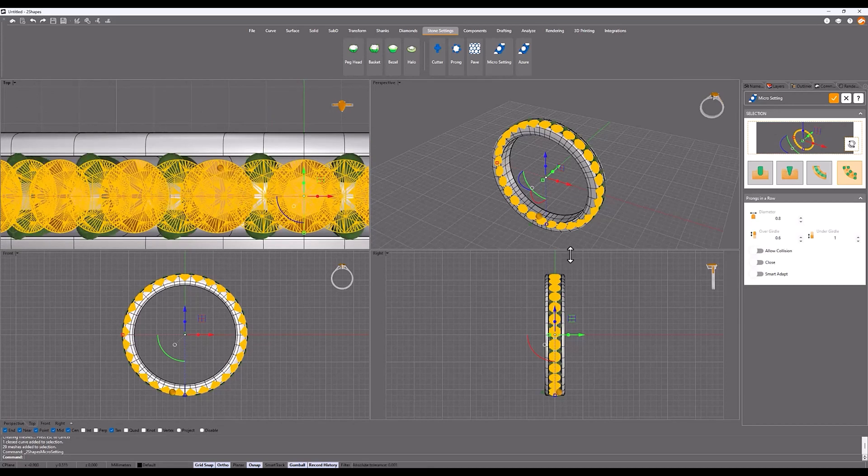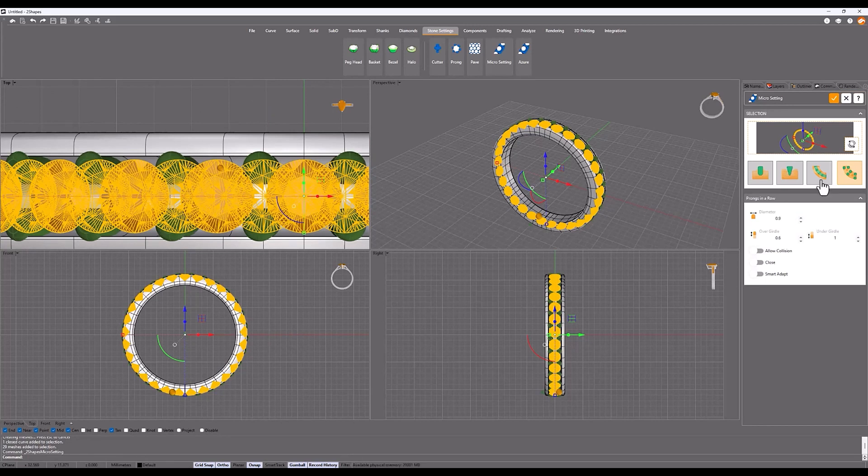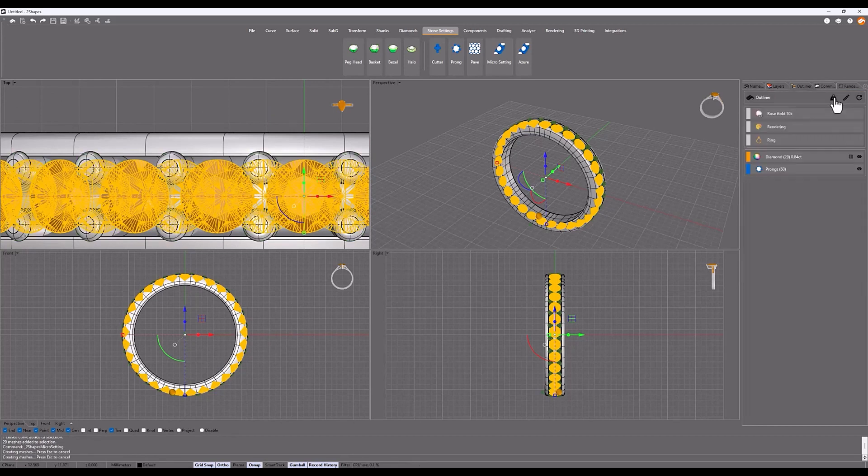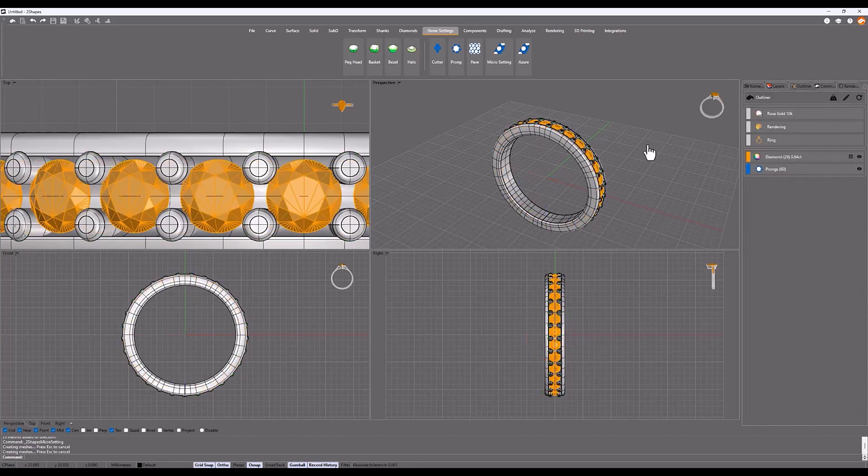Change the diameter to 0.9 and confirm. We now have a beautiful model for our catalog.